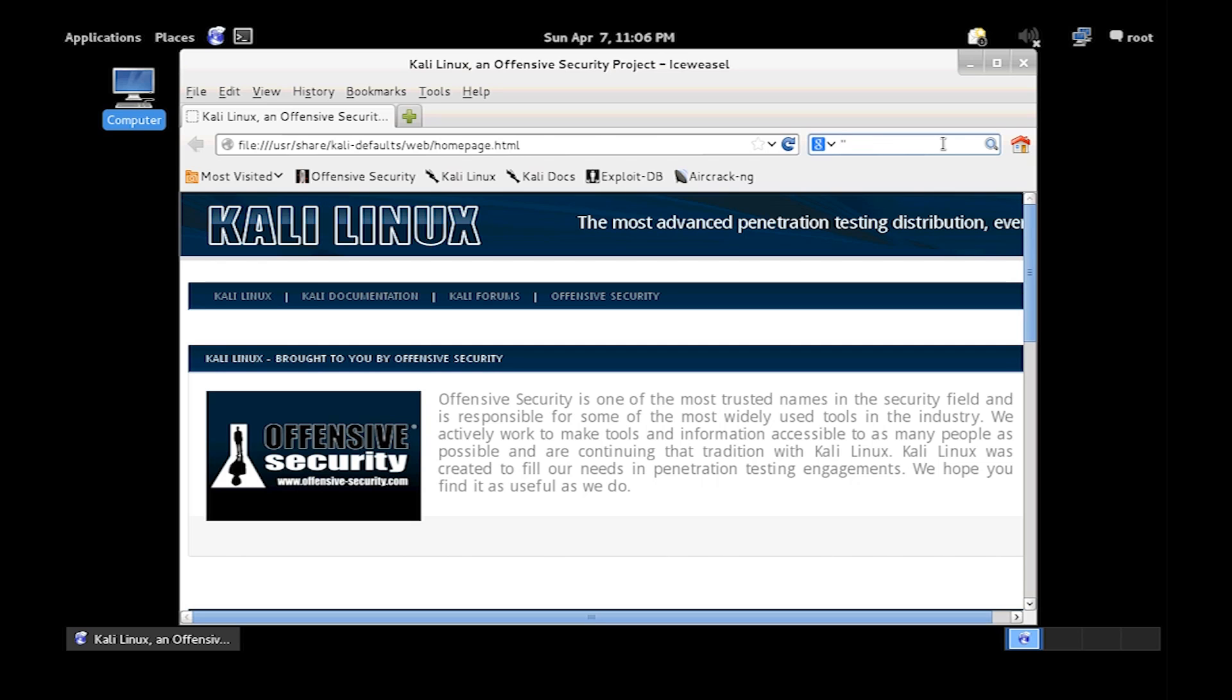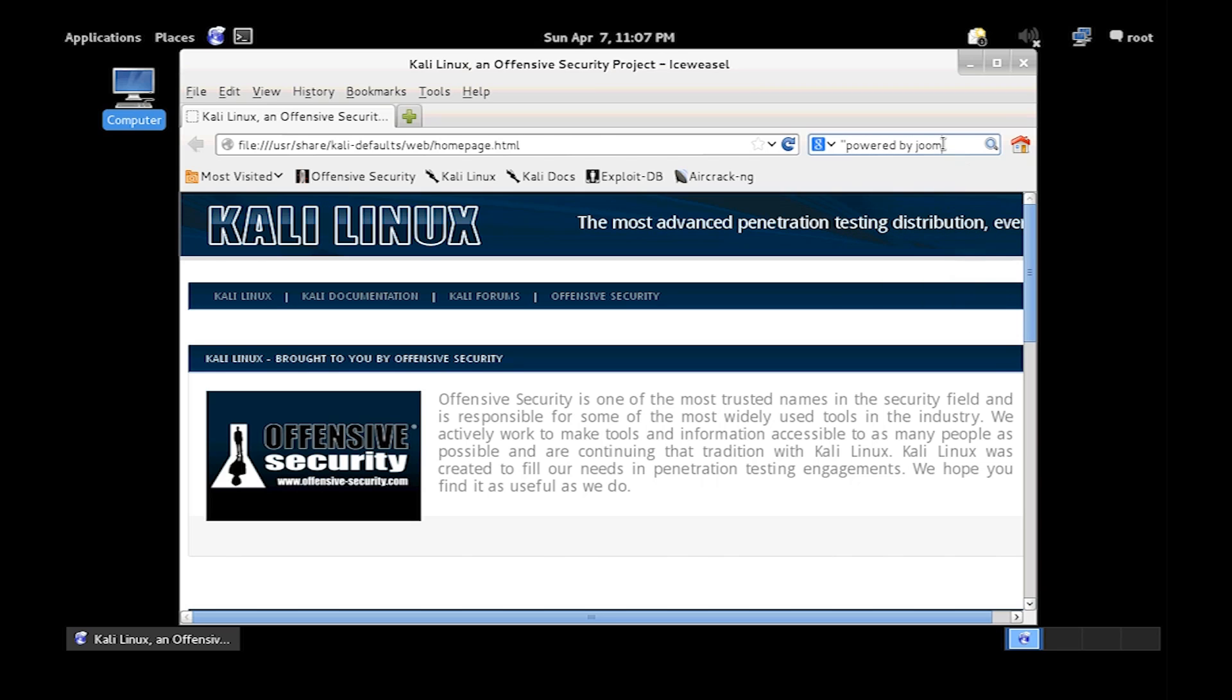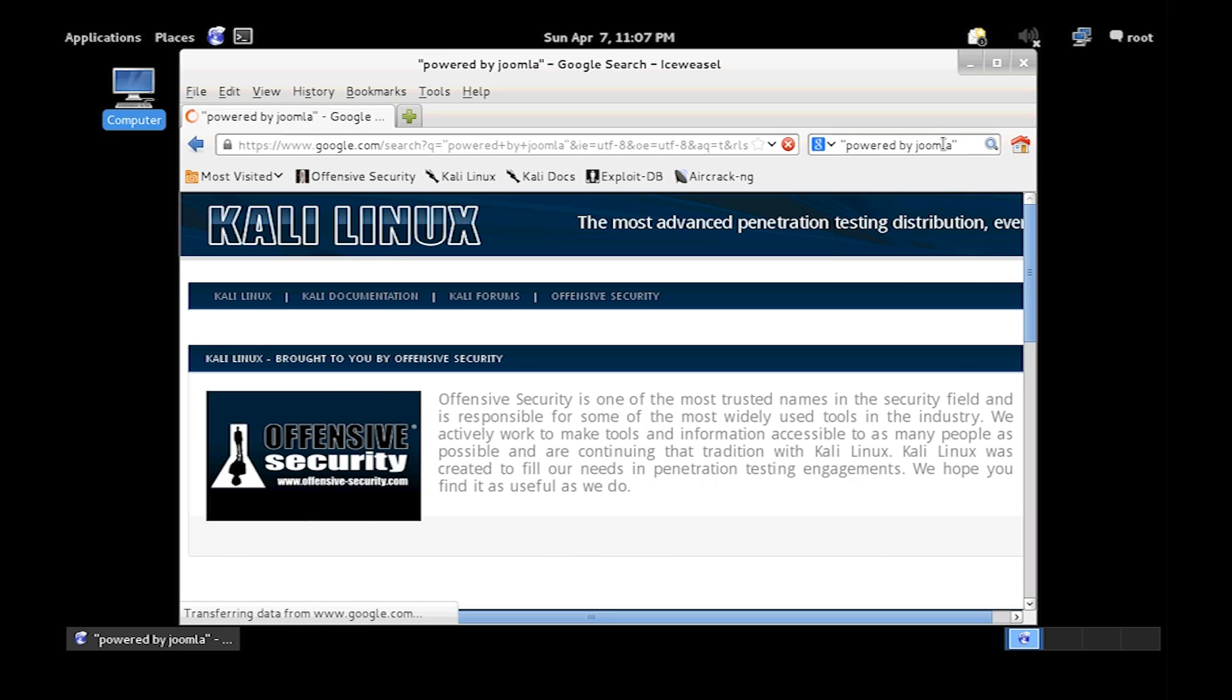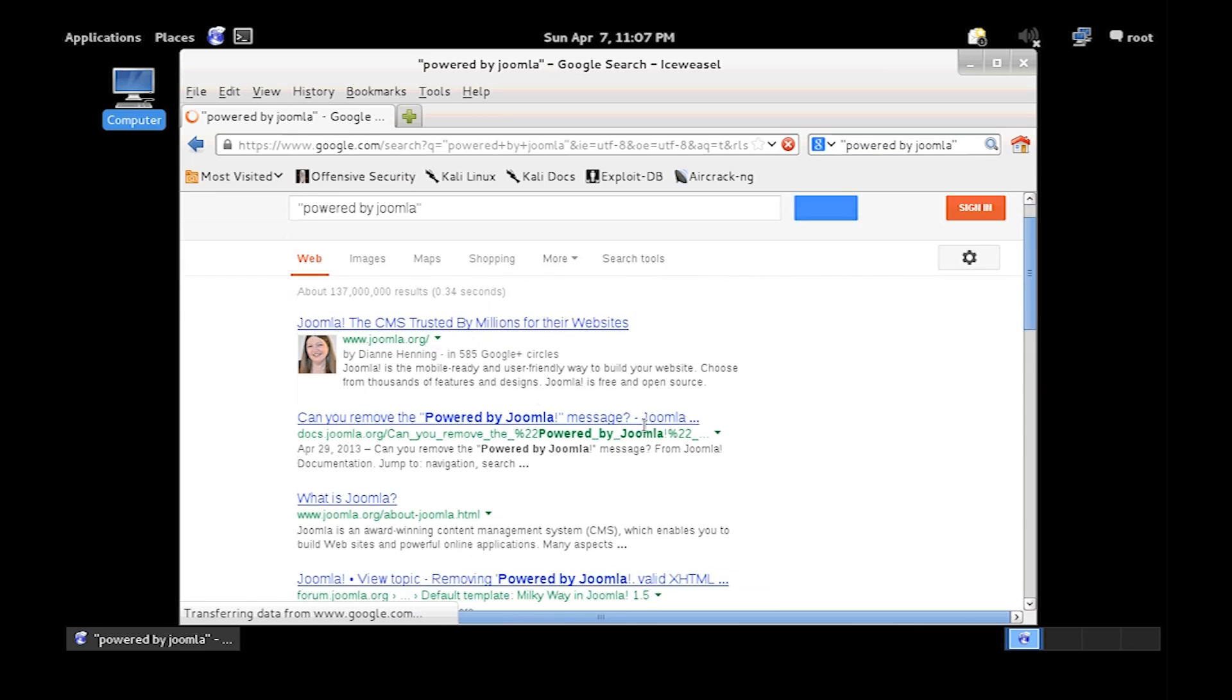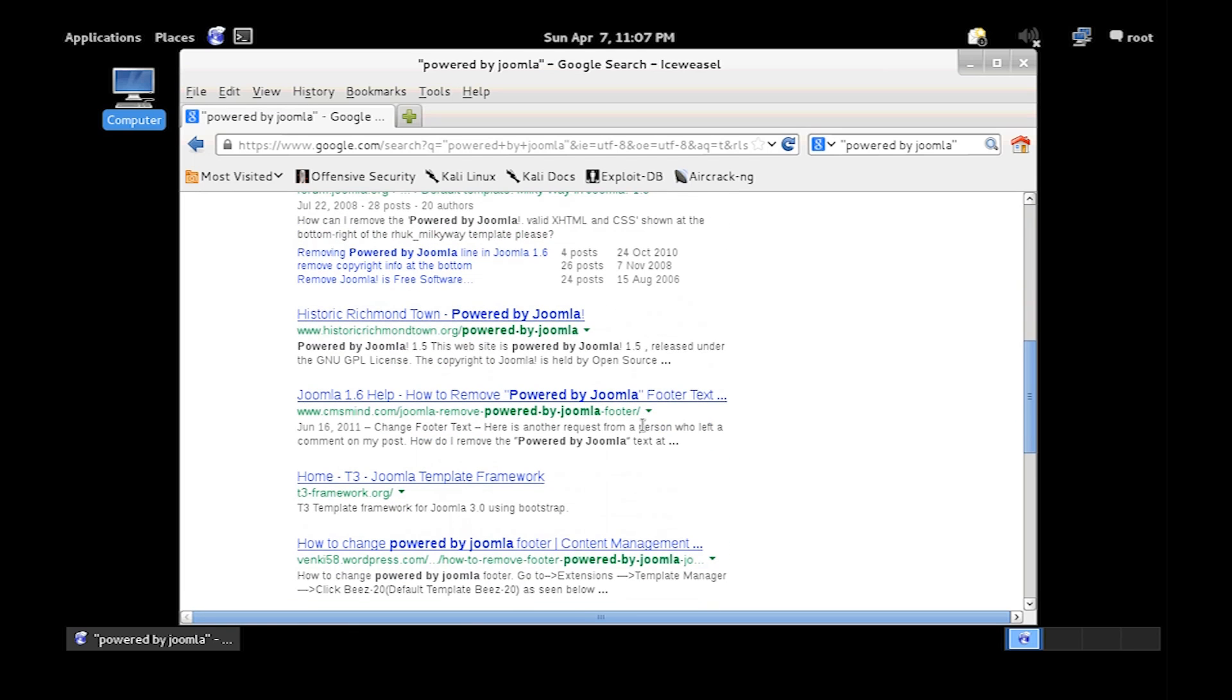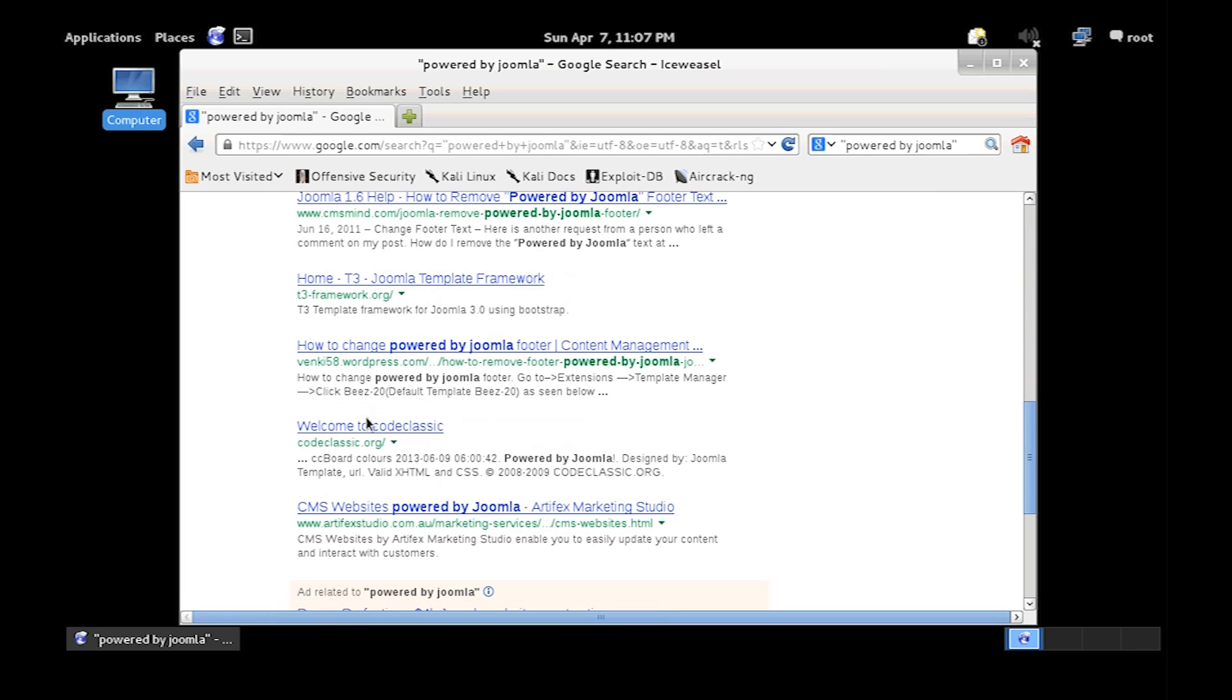So in here type in Powered by Joomla in quotation. This will just bring things with Powered by Joomla in it.